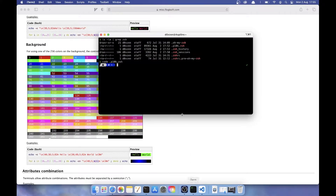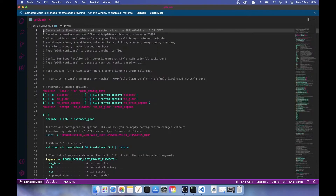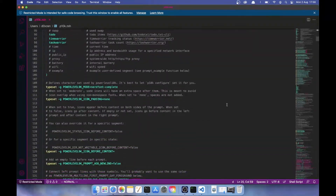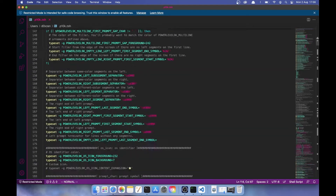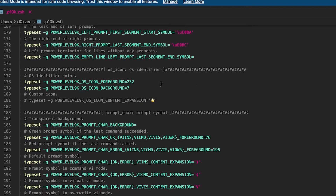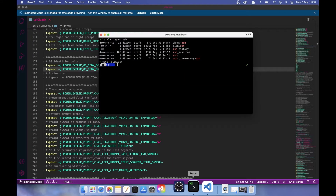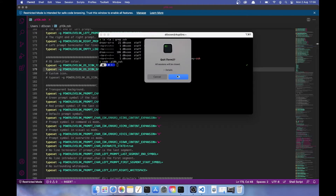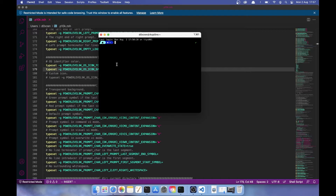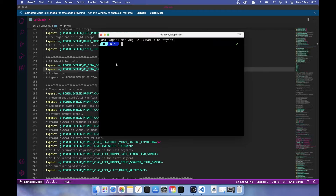We want to change the color of the Apple OS icon — currently gray with a black icon. Go to line 179 in the config file: you'll see `os_icon_background`. Change the value from `7` to `14`, which is the cyan color. Close and reopen the terminal to see the changes. As you can see, we have changed the color of the first part of the prompt.